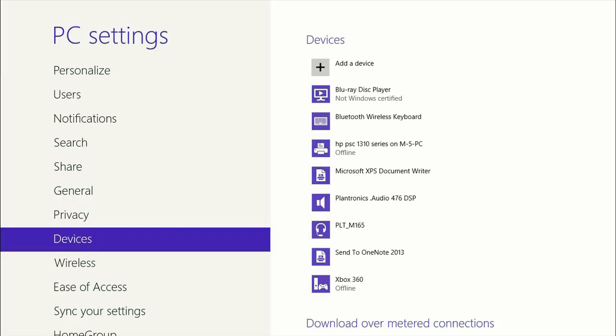As you can see, these are some of the other devices that we have attached to this computer. Some of them are Bluetooth, some of them are not. At this time, you want to turn the Bluetooth device on so that it starts looking for a device to pair to.